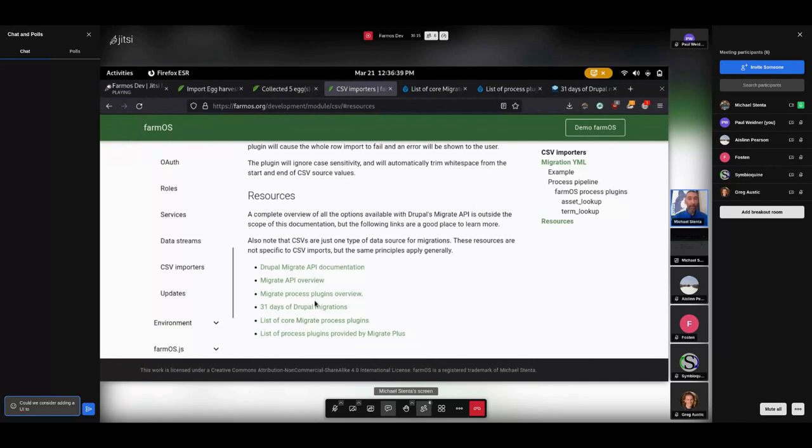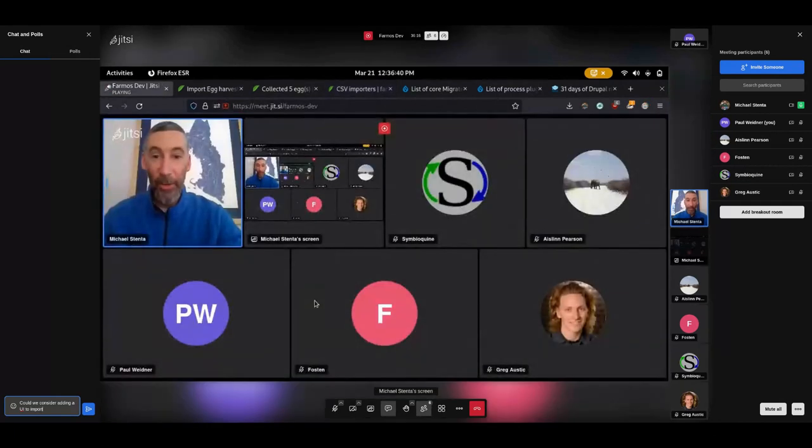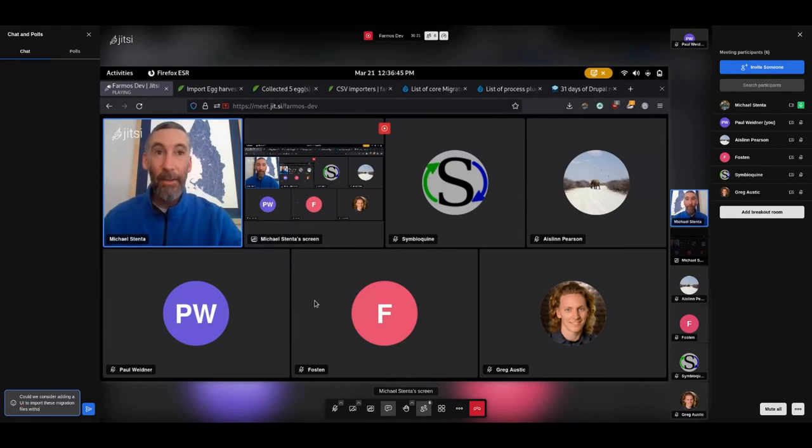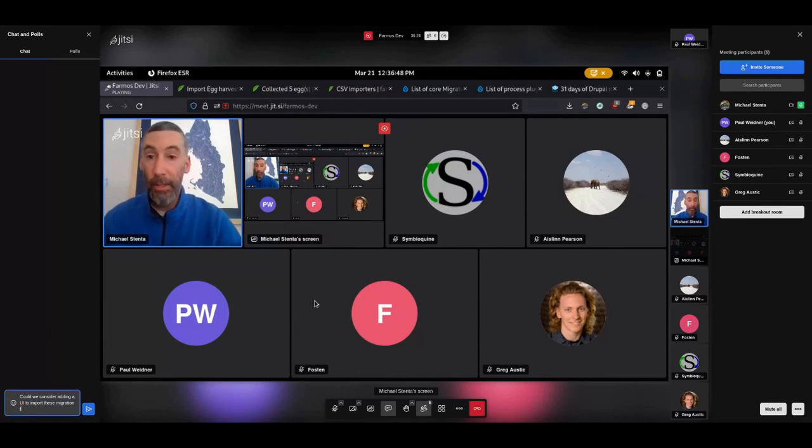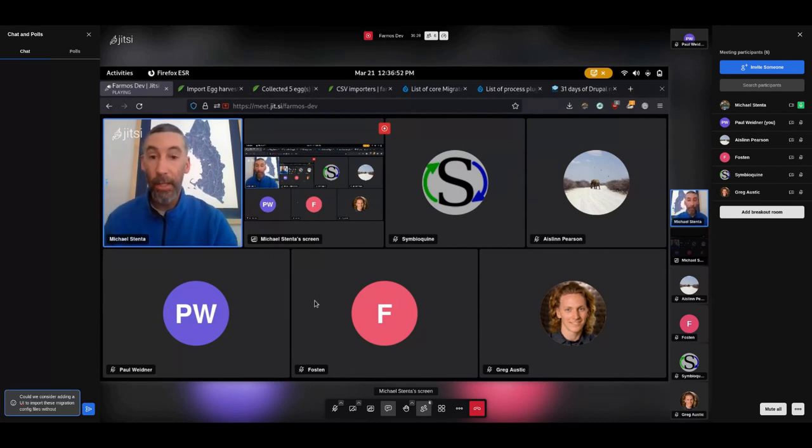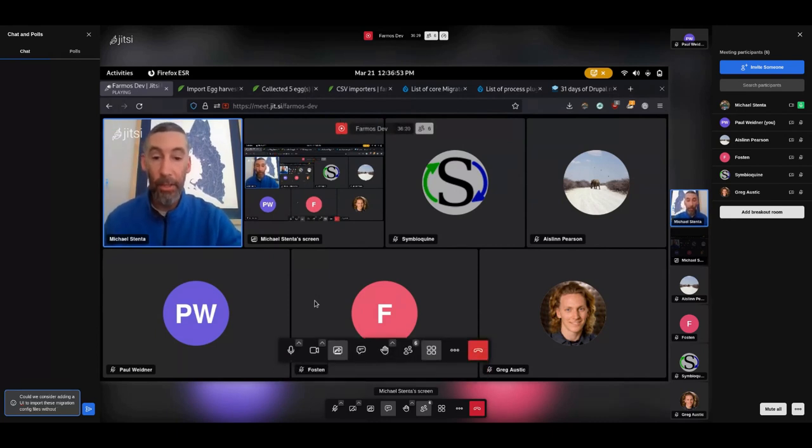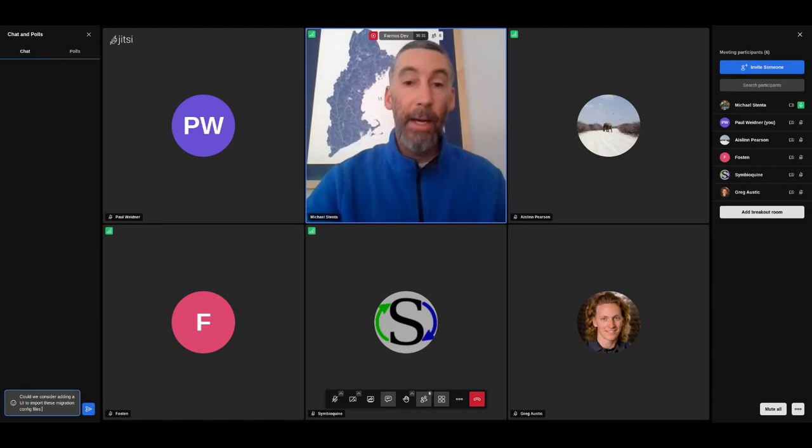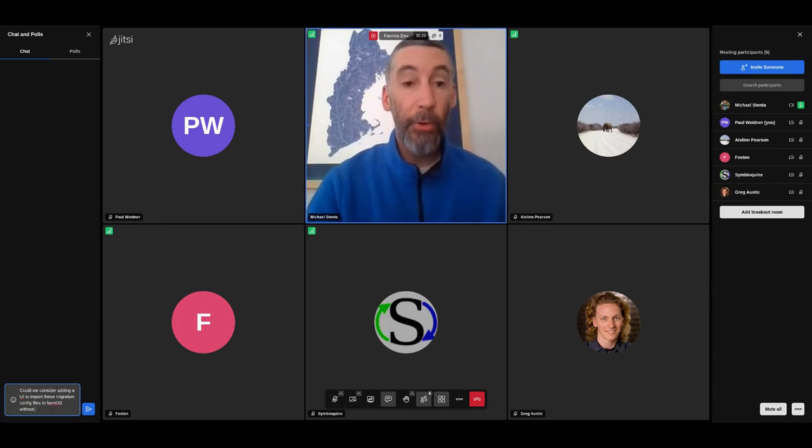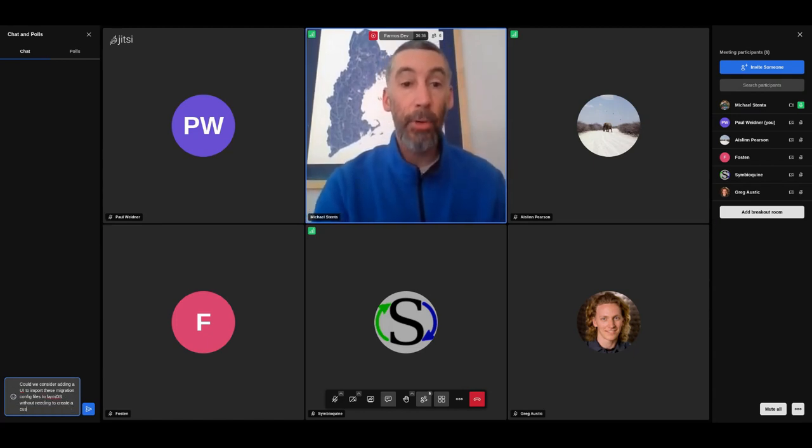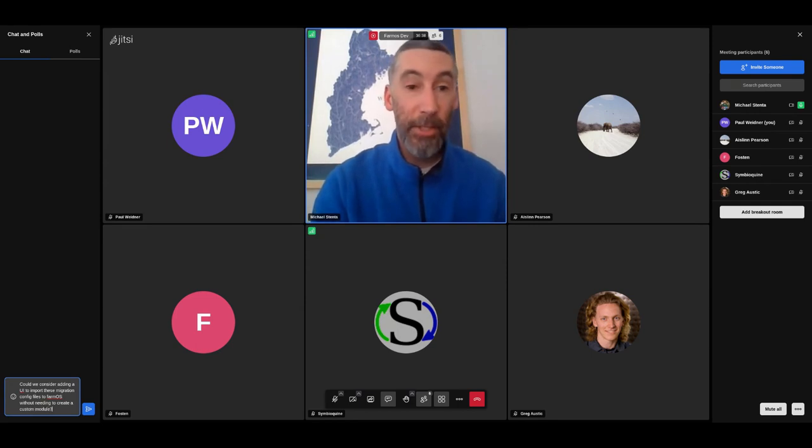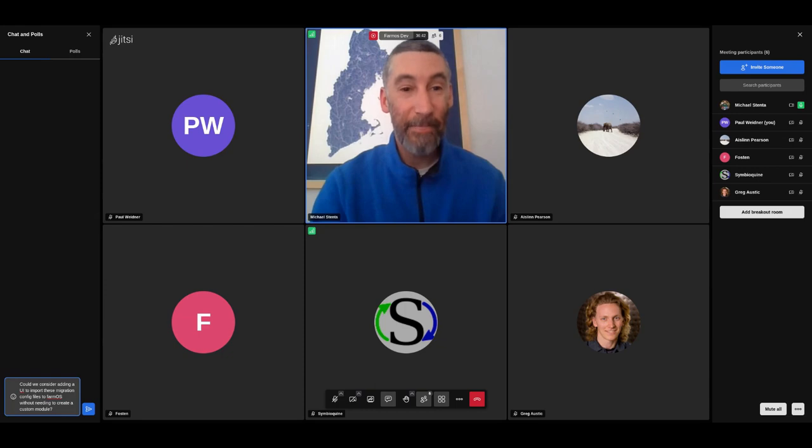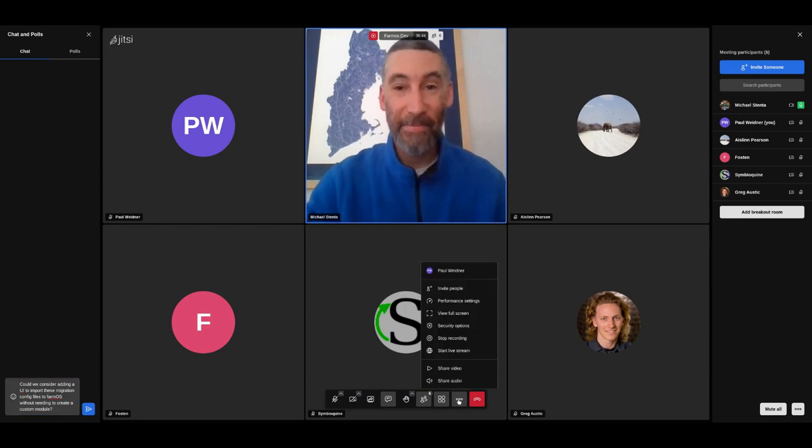And yeah, so I think that's probably the quickest overview I can give of creating a custom CSV importer in FarmOS. And yeah, if you're interested in working on that or you have other questions that come up or challenges that you face when you're working on that, best place to go is the FarmOS forum, which is farmos.discourse.org. Feel free to ask questions and we can point you in the right direction. All right. Thanks a lot.